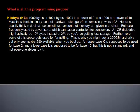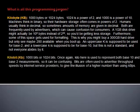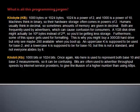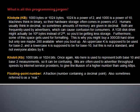This is why you might buy a 300GB hard drive, but only see maybe 280 available when you boot up. An uppercase K is supposed to be used for base 2, and a lowercase k is supposed to be used for base 10, but this is not a standard, and not everyone abides by it. Kilobit: 1000 bits or 1024 bits. Once again, kilo here is used to represent both base 10 and base 2 measurements, so it can be confusing. Bits are often used to advertise throughput speeds by internet service providers to give the illusion of a higher number than using kilobytes per second.